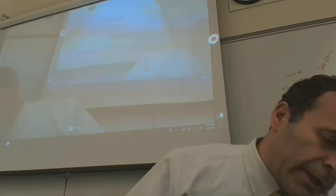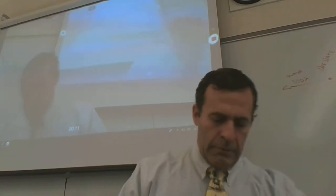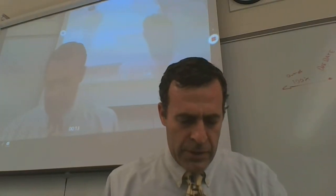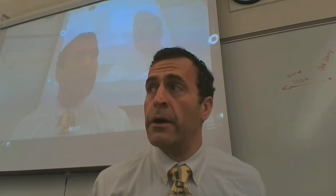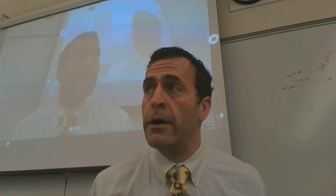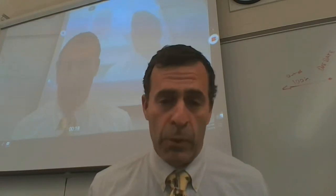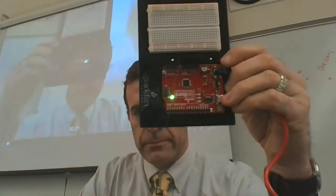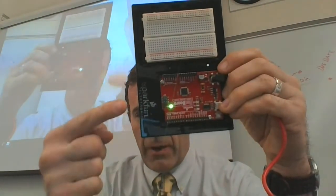So first we're going to plug it in. The purpose of this project is to learn how a breadboard works. We've got power.